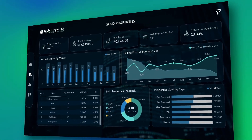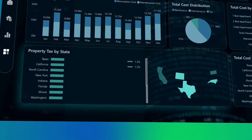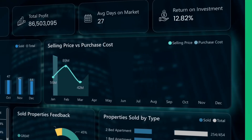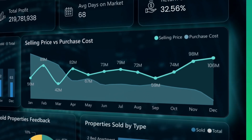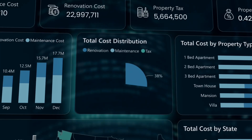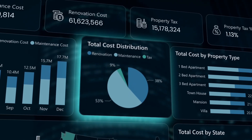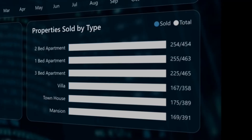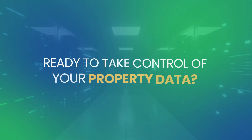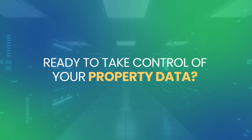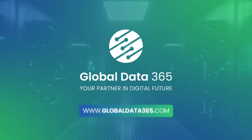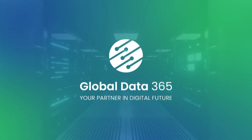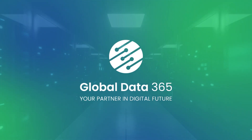The Power BI Property Management Dashboard transforms complexity into clarity. With every insight you need at your fingertips, managing your property portfolio has never been this smart or this simple. Ready to take control of your property data? Visit globaldata365.com to see the dashboard in action. Thank you.